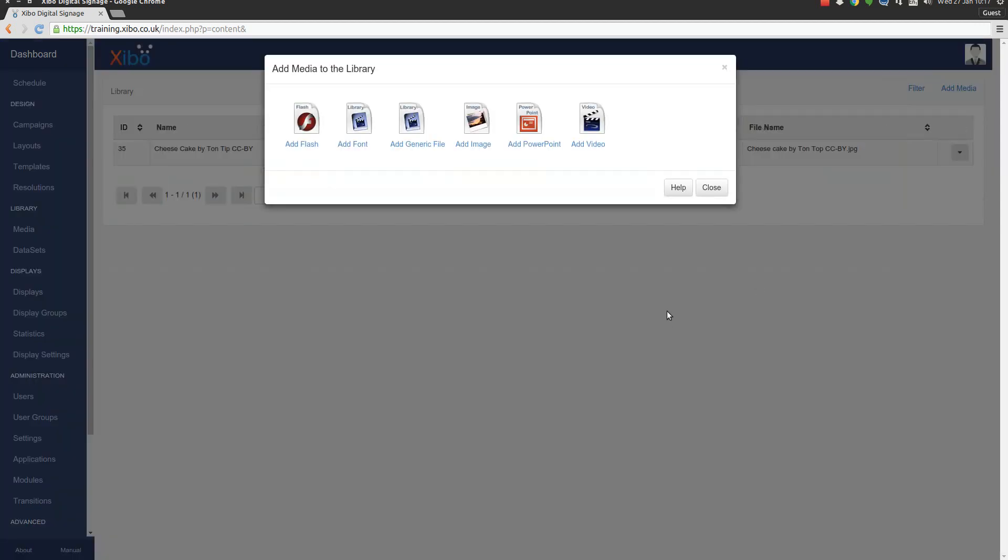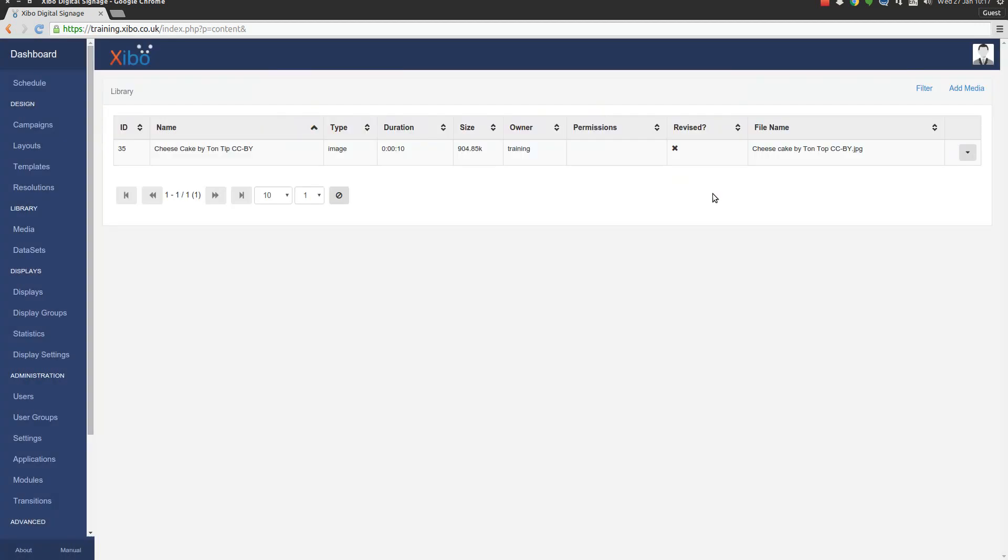That's already uploaded and if we close we can see that we've got a grid just the same as the layout designer and in there we've got the image we just uploaded.